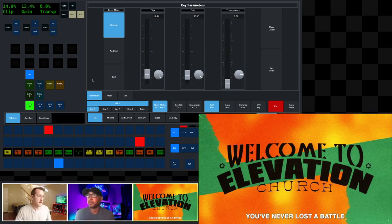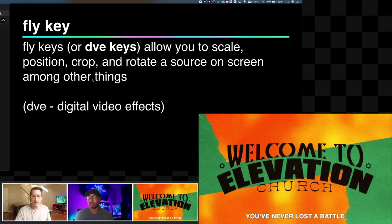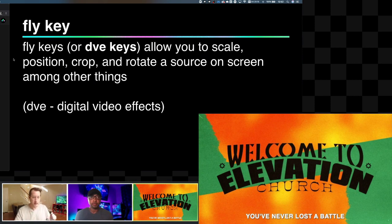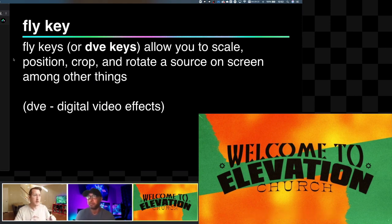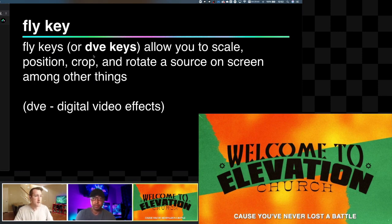We have a few minutes left and I want to talk about one more key type — the fly key or DVE. This one is really powerful and something a lot of you can use. DVE is a little different in that we're not necessarily trying to remove something from an image. What we're actually doing is scaling, positioning, moving, and rotating it around on screen. DVE stands for digital video effects.